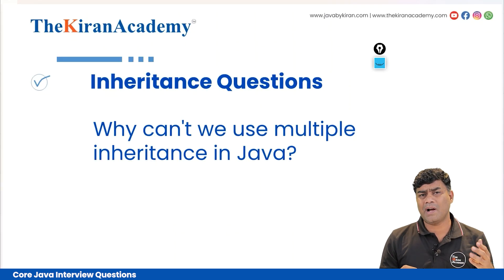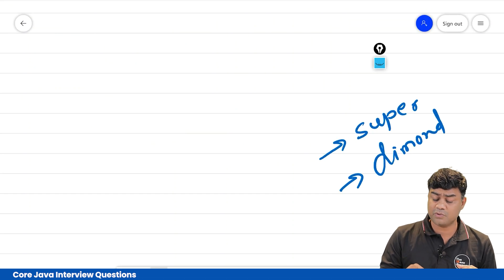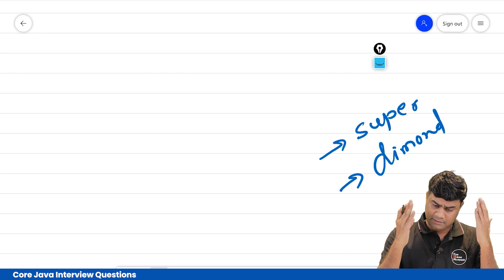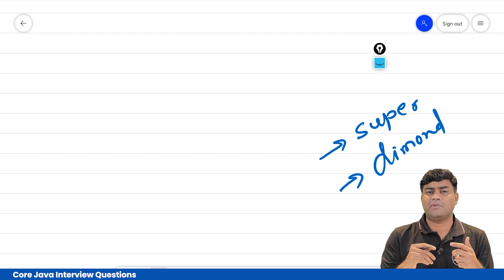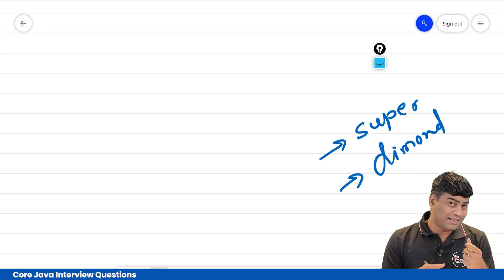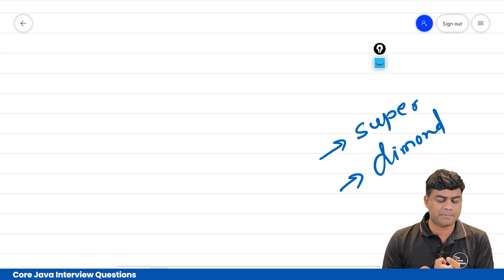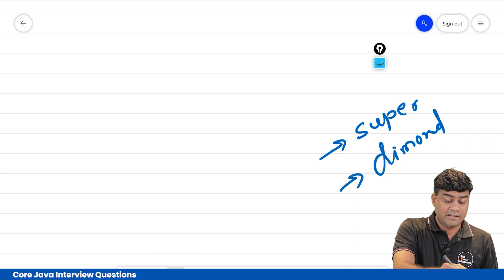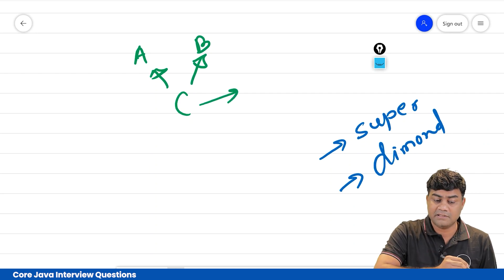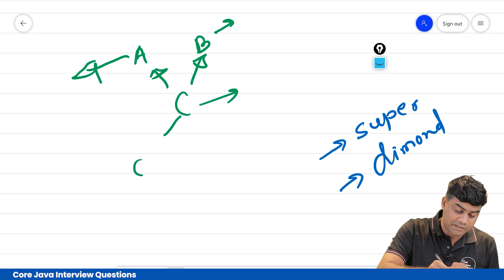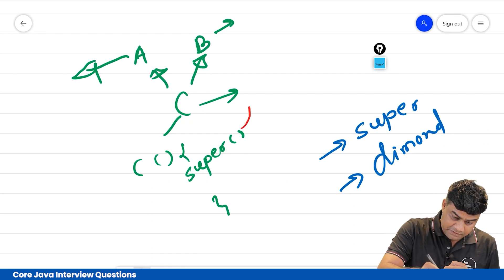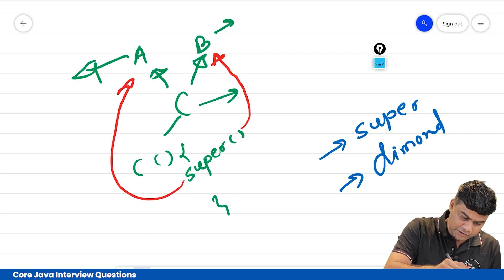Next question: why can't we use multiple inheritance in Java? There are two reasons. First is the super keyword, and second is the diamond problem. Multiple inheritance means there are multiple superclasses and a single subclass. When there are multiple superclasses, each will have a constructor. When there is a single subclass, it will also have a constructor, and every constructor automatically has a super call — so there will be confusion about which parent constructor to call. That's why Java stops us.